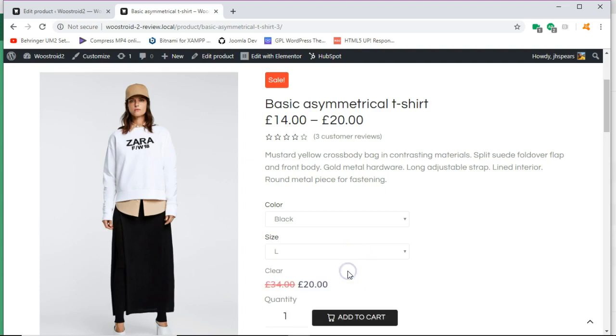And what it's showing is it's on sale from 14 to 20 dollars. But we have to pick our color. Once I select large, there we go.